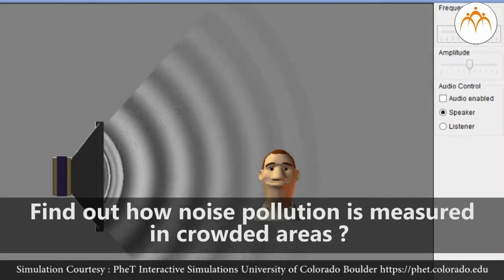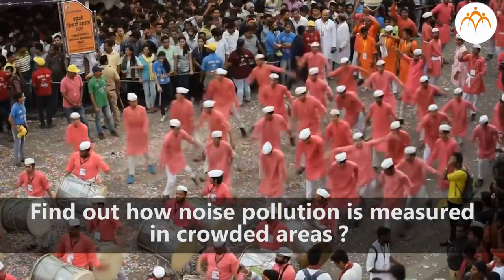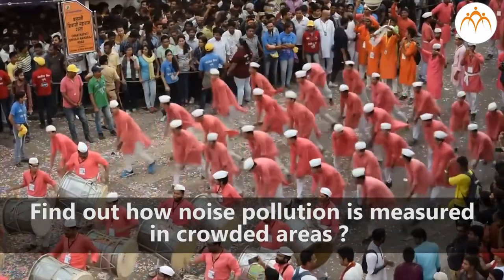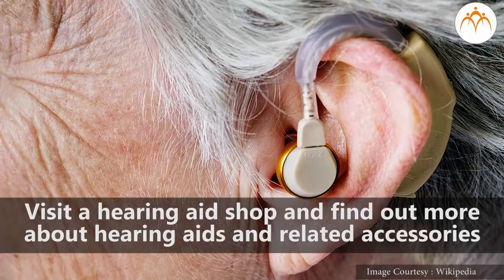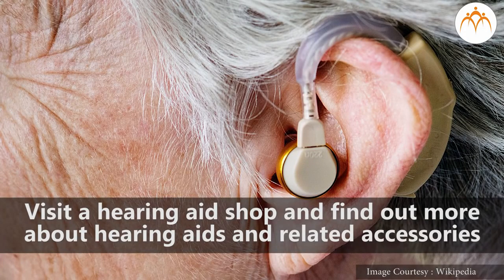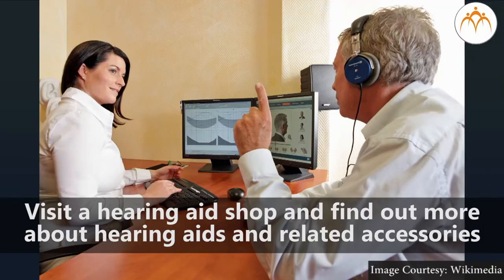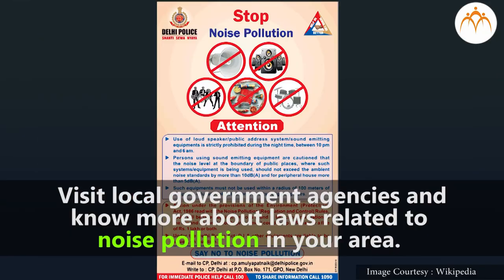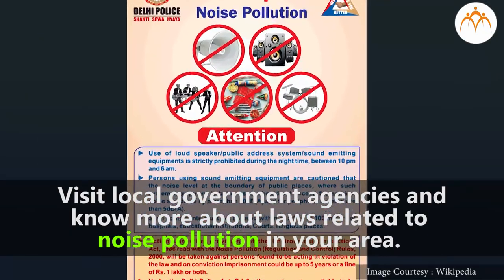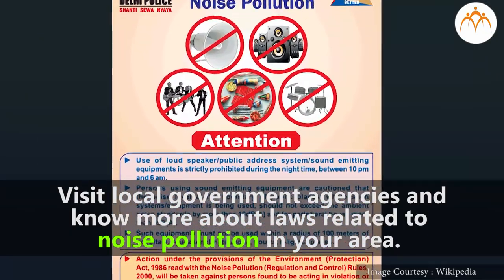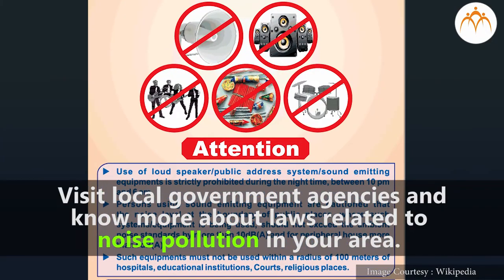Find out how noise pollution is measured in crowded areas. Visit a hearing aid shop and find out more about hearing aids and related accessories. Visit local government agencies and know more about laws related to noise pollution in your area.